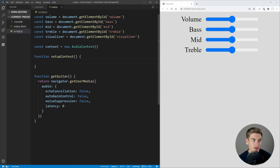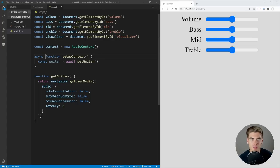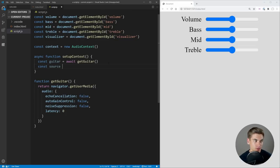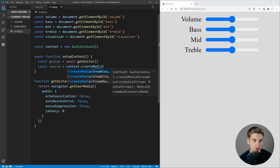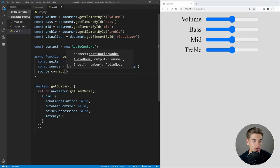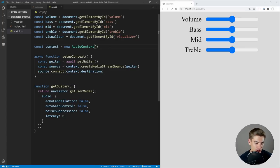Now the getGuitar function is completely done. Inside setupContext, we say const guitar = await getGuitar(). We then create a source by calling context.createMediaStreamSource() and passing in our guitar stream. Then we say source.connect() and we connect this to our output, which is context.destination — that's essentially the speaker for your computer. Now all that's left is to call that setupContext function.